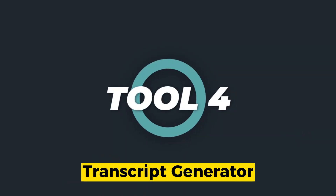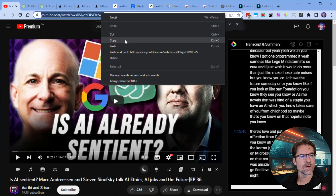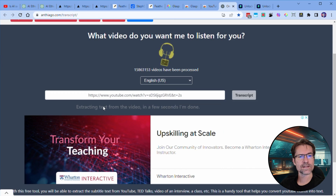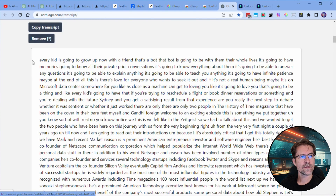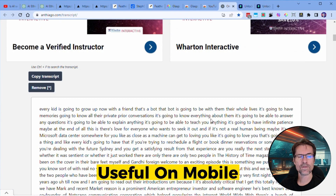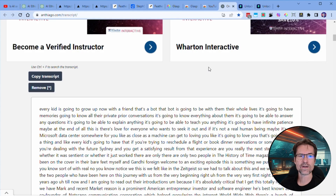The next tool we're going to have a look at is this online video transcript generator. It basically takes a YouTube video URL — you paste it into the search box and click 'transcript' — and it'll extract the text from the video. That's the full transcript, and all these sentences are clickable, which will take you through to that part of the video. This is especially useful if you're on mobile and you want to grab the transcript and summarize it using ChatGPT on mobile.